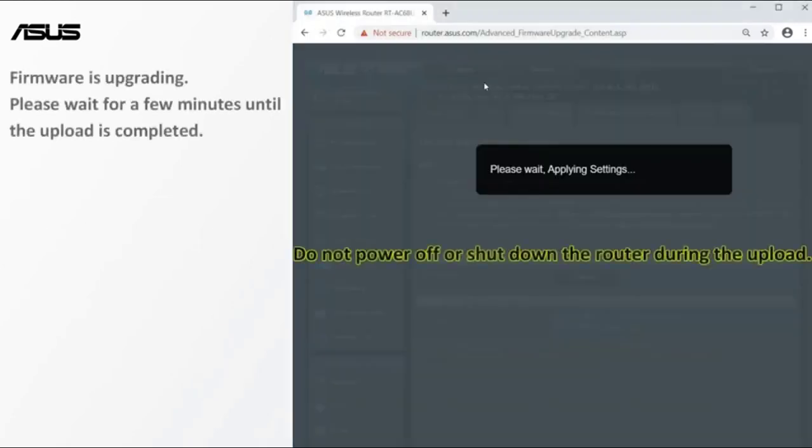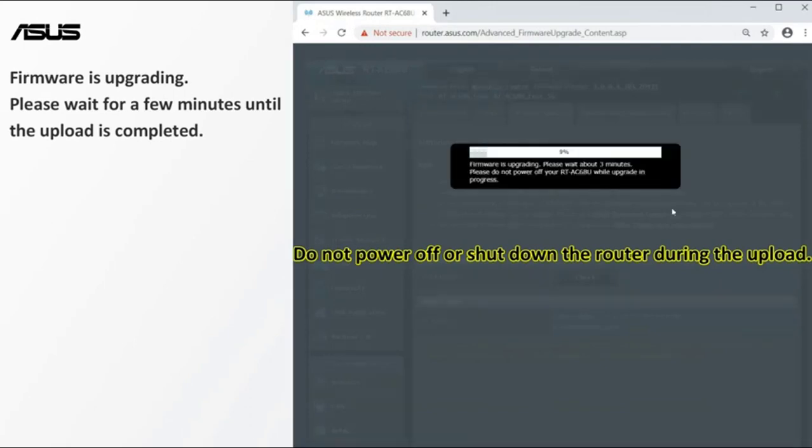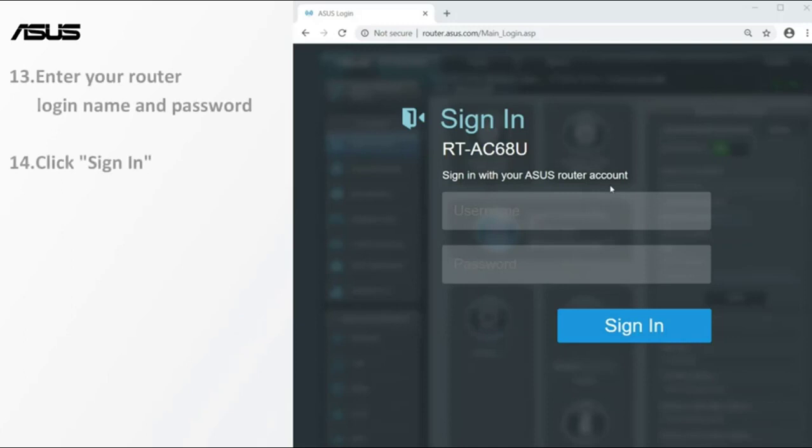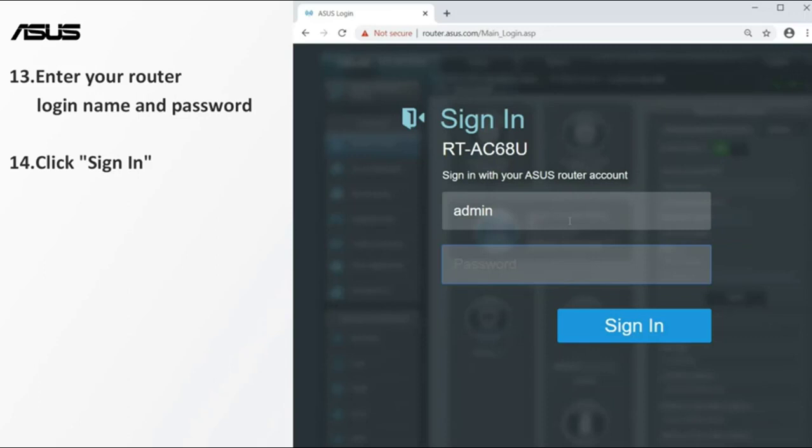Asus AiMesh support: create a flexible, seamless whole home mesh network with AiMesh compatible routers. Commercial grade home network security: lifetime free AiProtection Pro powered by Trend Micro, with WPA3 and advanced parental controls to protect your home.